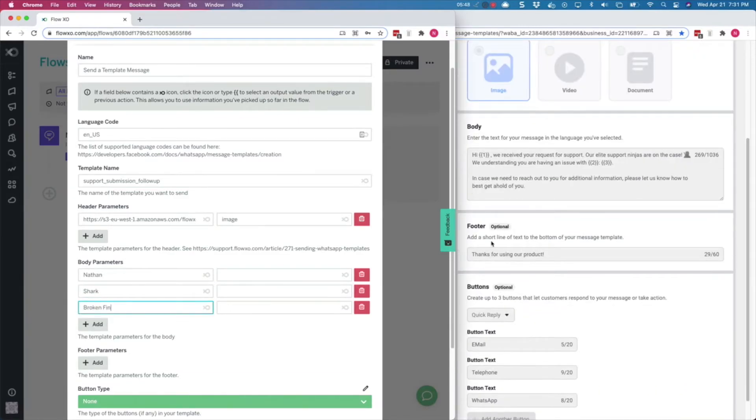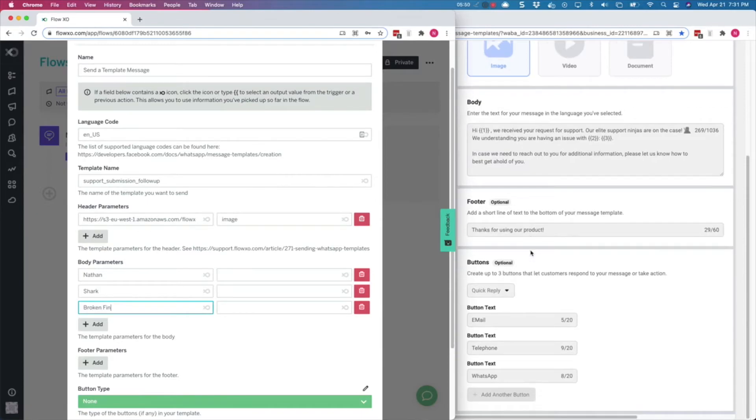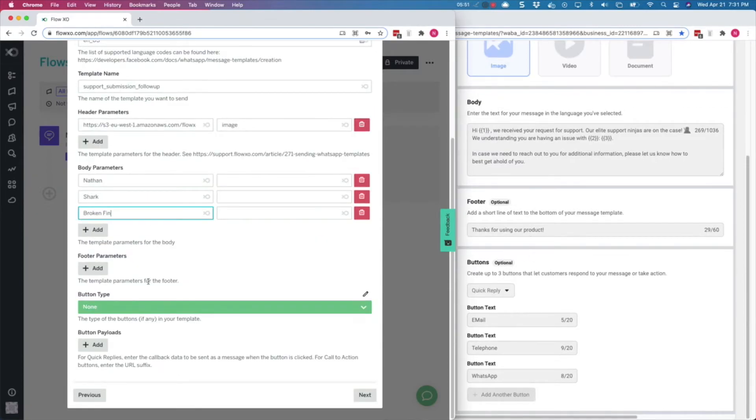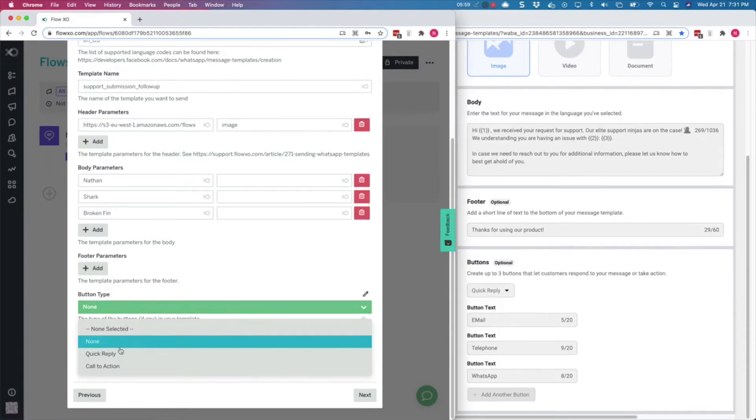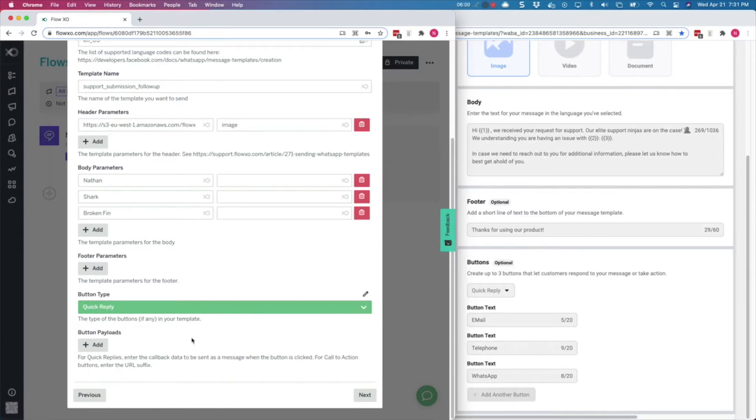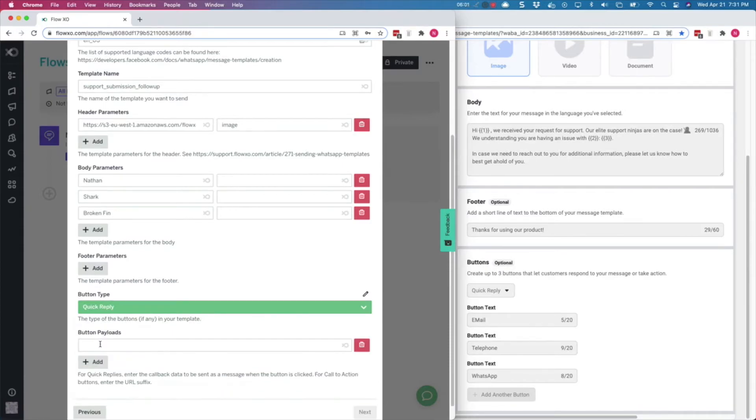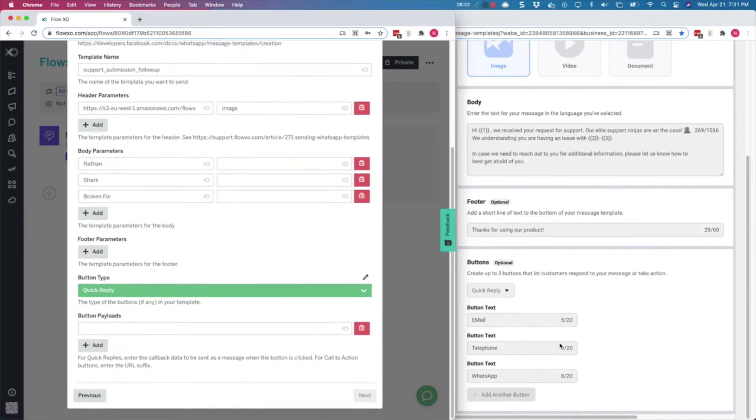Next comes the footer. We have no parameters in the footer, so we will skip this part and move to the buttons. We select the button type, which in this example is quick reply, and then enter the values that will be sent back as messages when one of these buttons are clicked by the users.